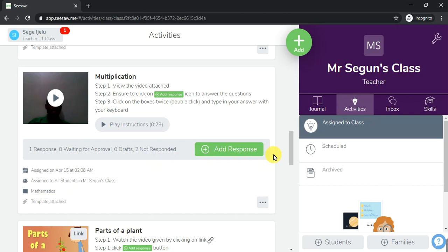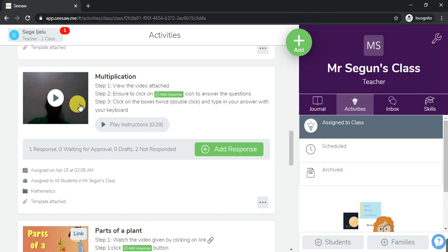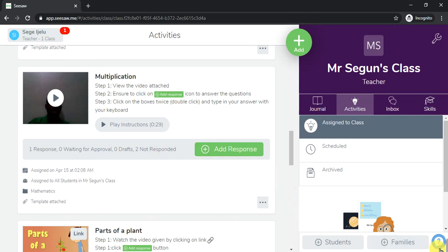You can go back to your class and find it right there — created under the category of Mathematics. This is the concluding video on how to attach a video where you appear and give instructions, and how to attach an editable worksheet for the kids to type inside. Good job everyone, well done, bye for now!